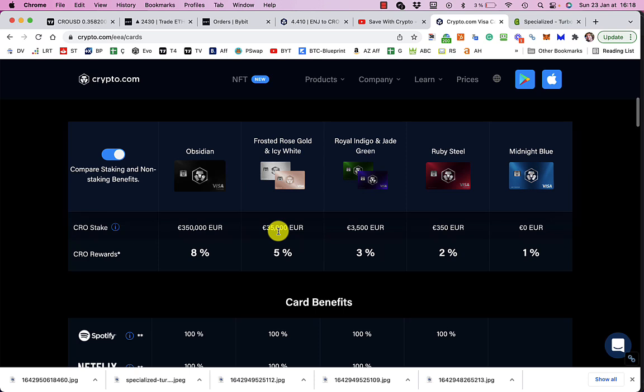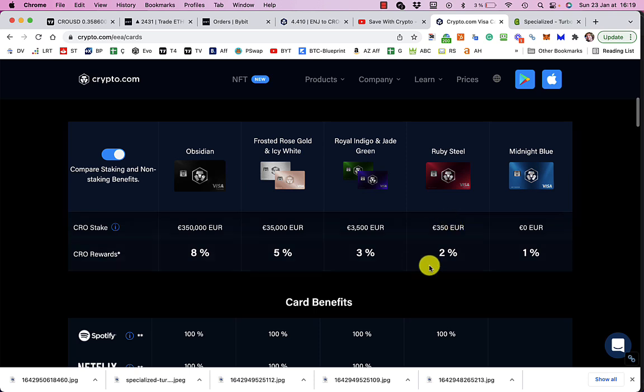Now, this does tend to go up every now and again. So if you are thinking about getting one of these cards, I'd probably do it sooner rather than later. And of course, if you were to get one now, the amount of CRO you'd have to stake is probably going to go up in value, isn't it? So just like mine did. So it might be something worth considering now. Even for just staking 350 euros worth, you're going to get 2% back on your purchases and you get free Spotify as well.